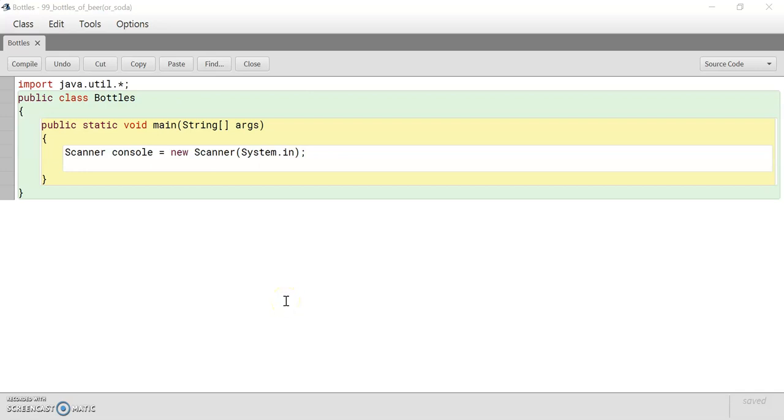Hello, welcome to my next video in my computer science series. Today we will be using the knowledge that we have acquired so far to create a song. We're going to simulate the song 99 bottles of beer on the wall. So let's get started.